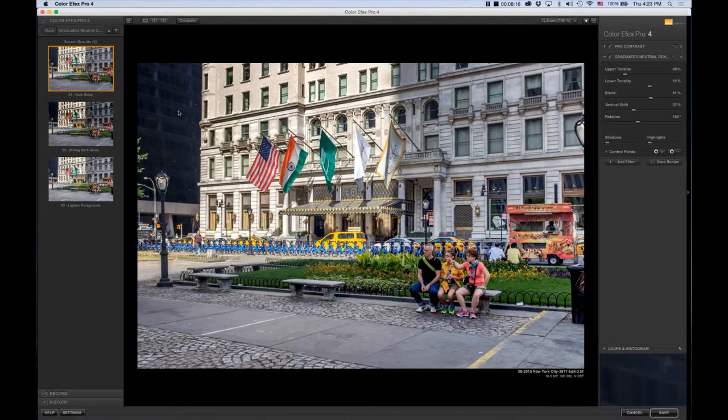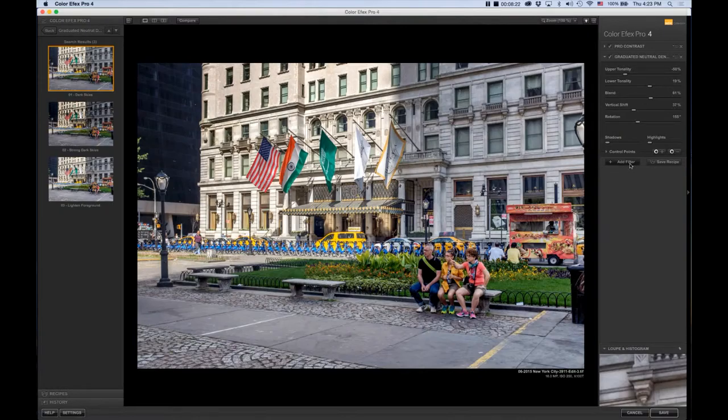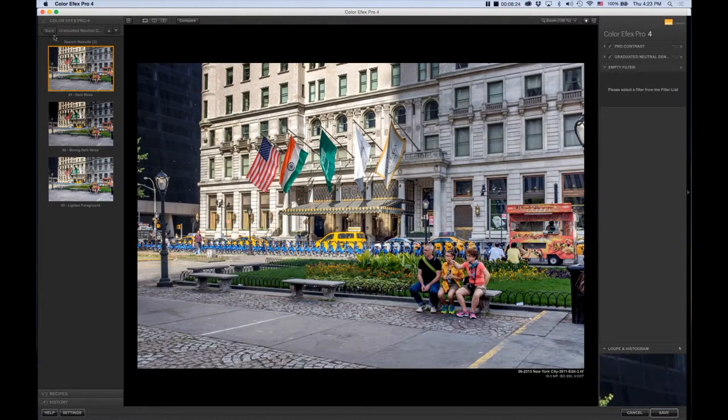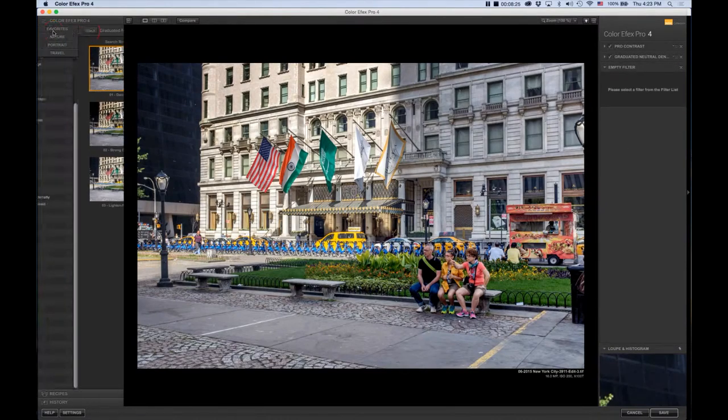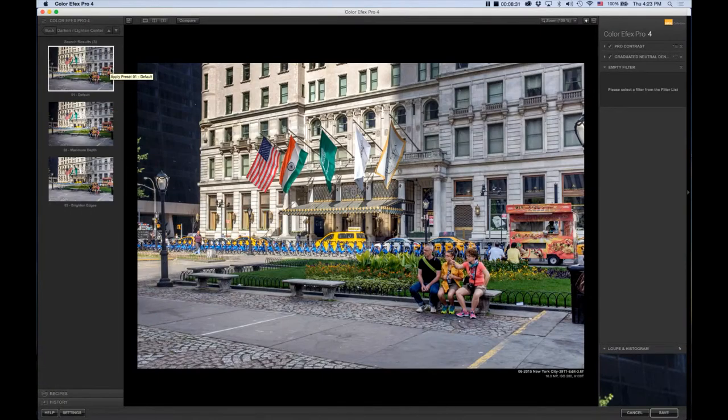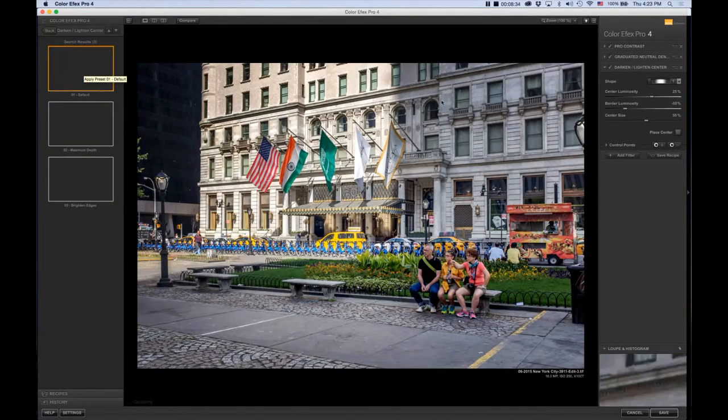Okay. So let's see the before and after with the filter so you can see the difference. And I did really just want to darken, especially this part of the photo here. Last but not least, my favorite vignette filter, which is darken, lighten center. Come over here, click on the stack to get the various presets. I will click the default.